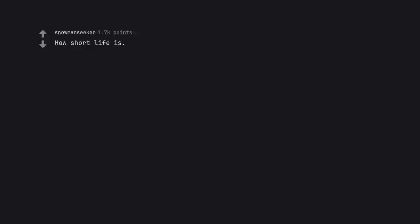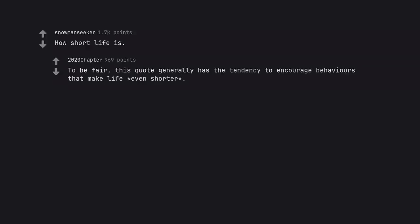Deleted, how short life is. To be fair, this quote generally has the tendency to encourage behaviors that make life even shorter.